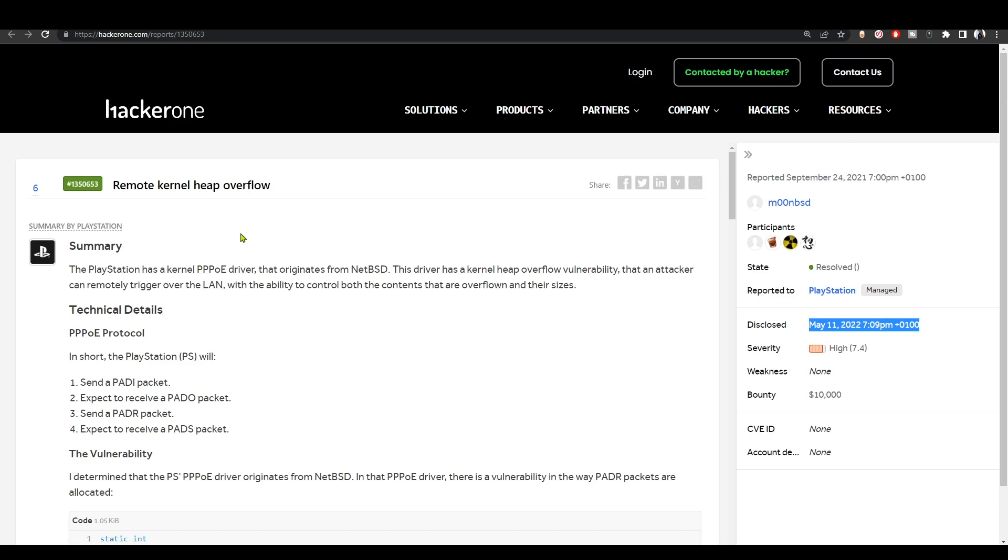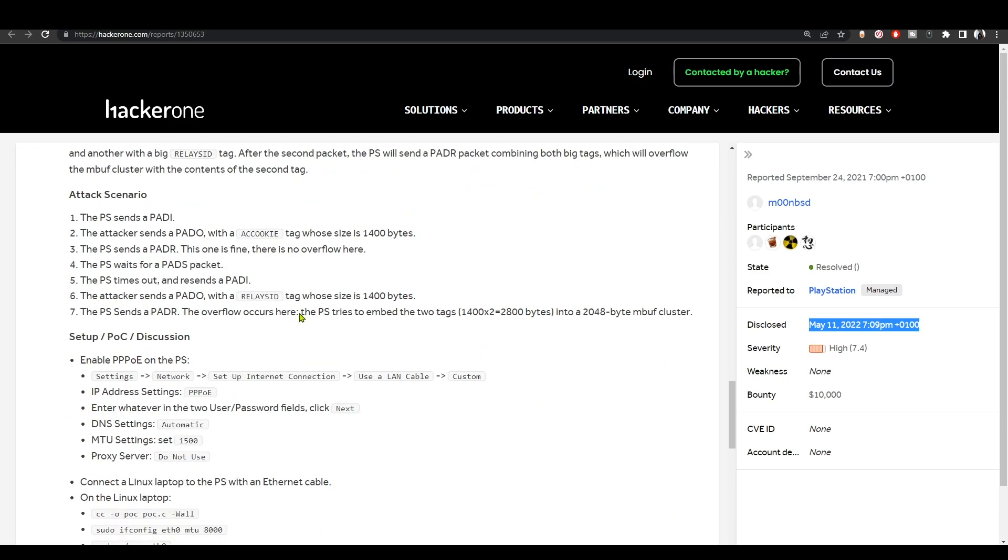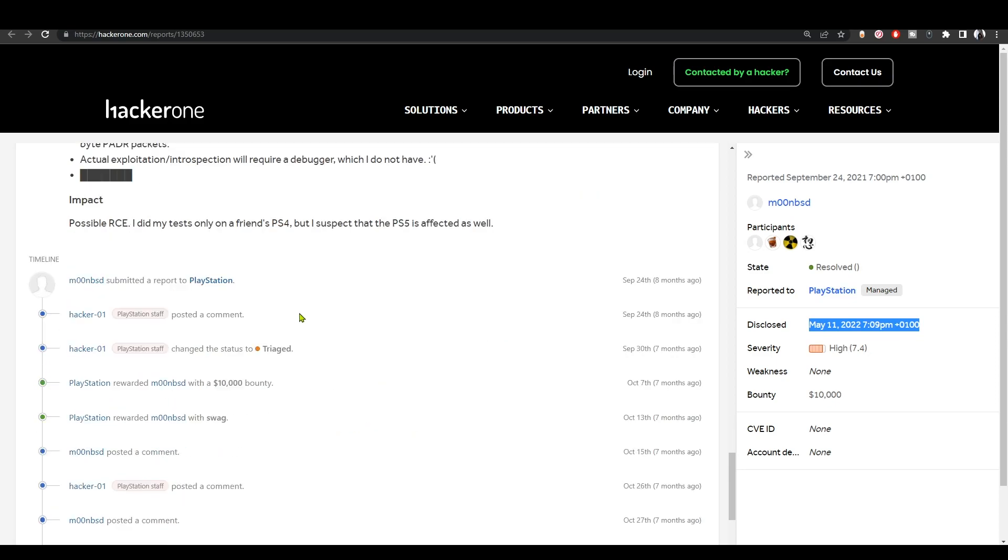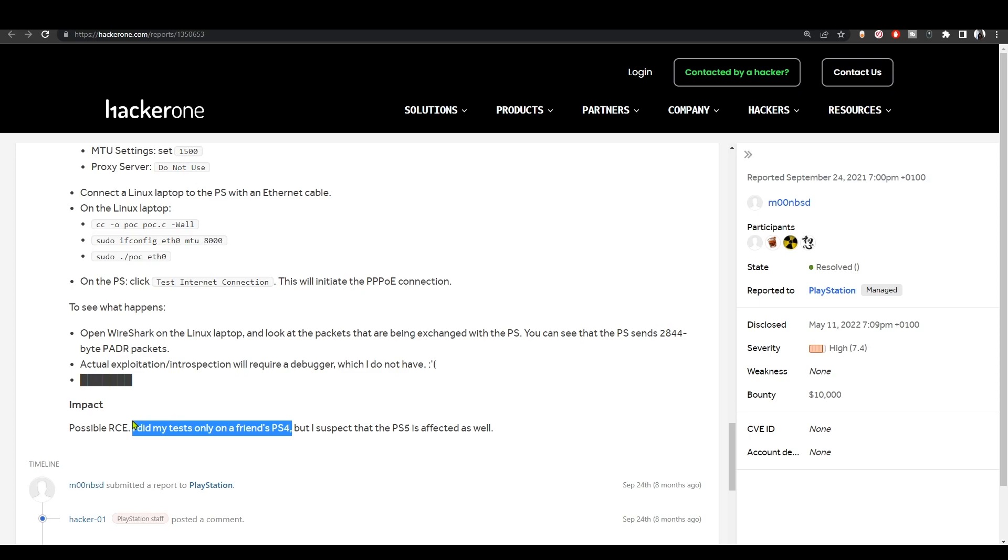This is a new kernel exploit that affects both the PS4 and the PS5. He says down here he has tested this personally on the PS4, so he has tested this on the PS4 and confirmed it to be vulnerable, and he also suspects that it affects the PS5 as well.